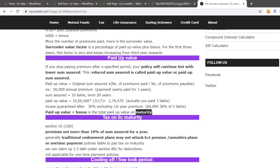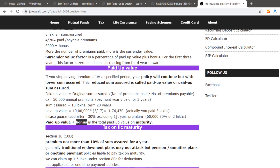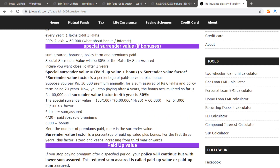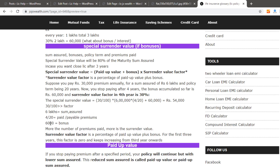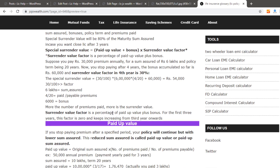The paid-up value continues toward maturity. The paid-up value here is approximately 1,00,000. For the surrender value, the surrender value factor varies from company to company — it depends. The pay-up value in this example is approximately 60,00,000, and the surrender value works out to approximately 25,00,000.